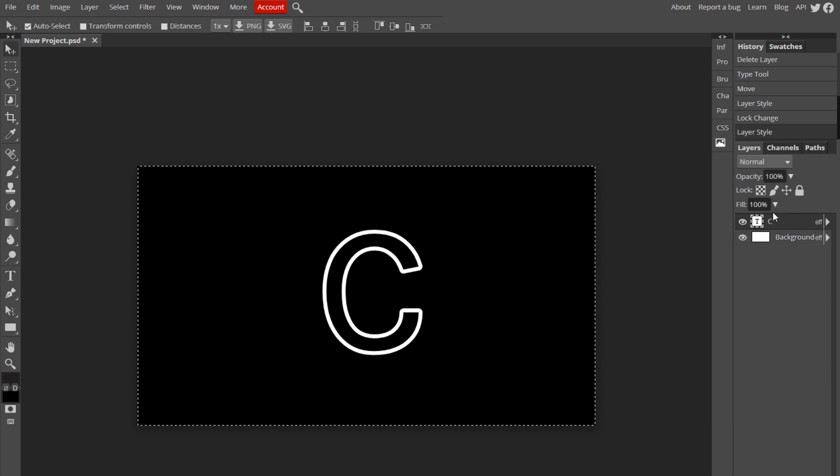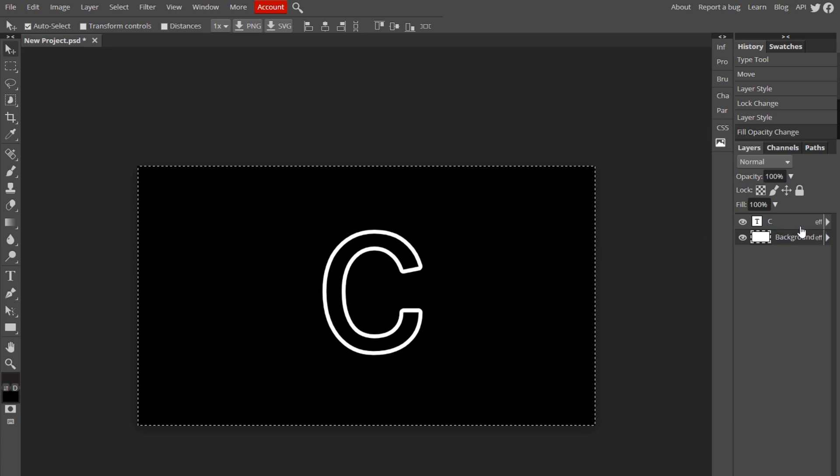Okay, and for the text you just want to turn the fill to zero, so select it and turn the fill down. Basically it just gets rid of the inside and leaves the stroke, which is what you want. So now we're ready to move on to actually making it glow.